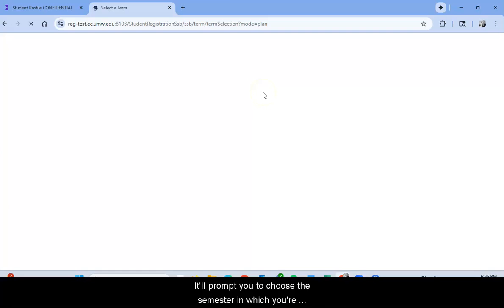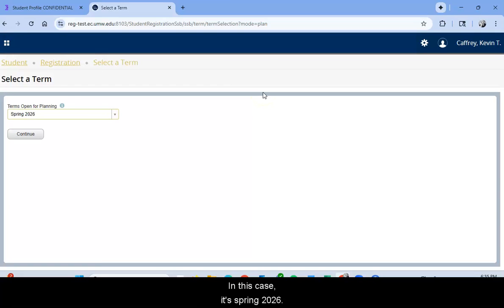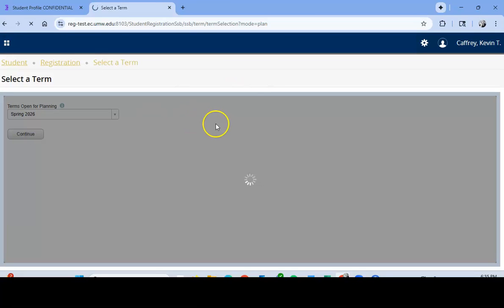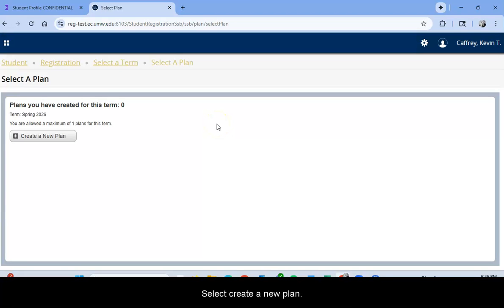It'll prompt you to choose the semester in which you're trying to make your plan. In this case, it's Spring 2026. Select Create a New Plan.